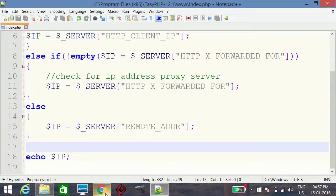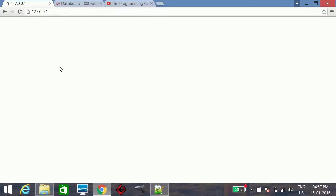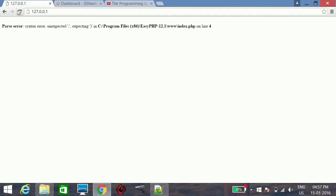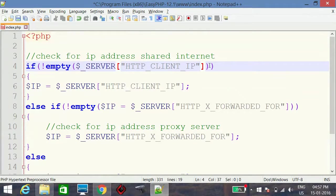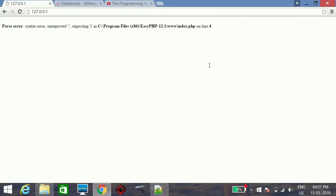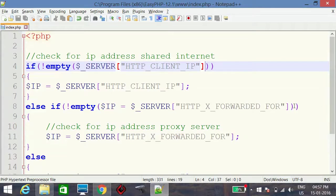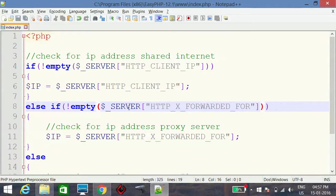Let's check whether it works. There is a syntax error on line 4 — I had added a semicolon where it was not required. There is another issue on line 8 in the else if condition. After fixing those errors, the code runs correctly.